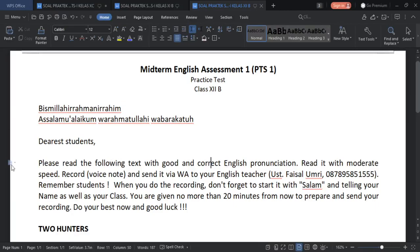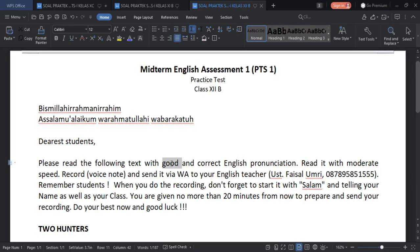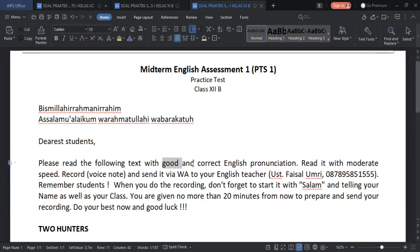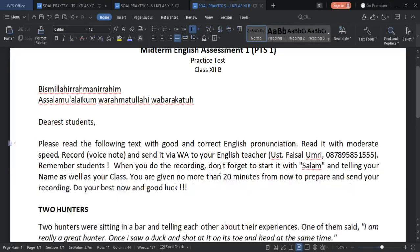Please read the following text with good and correct English pronunciation. Have you done this one? Maybe you can make use of Google Translate to check the way how to pronounce some English words correctly. If you have done that, good. So, correct English pronunciation.